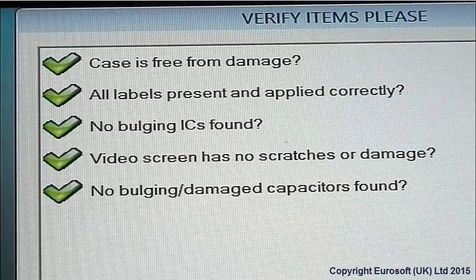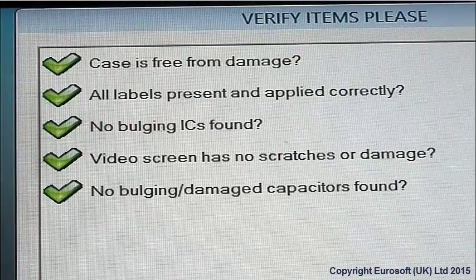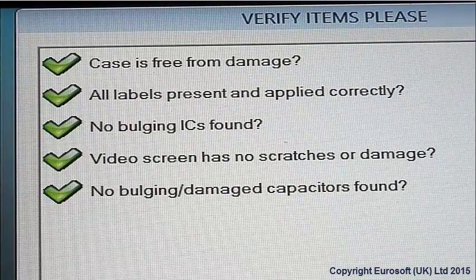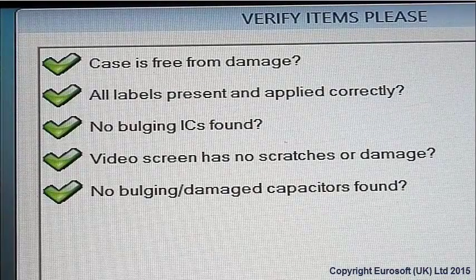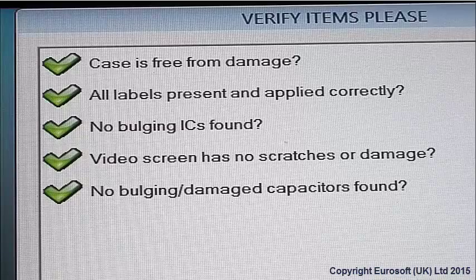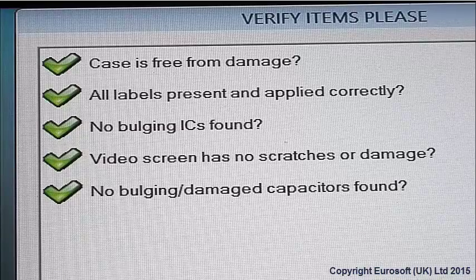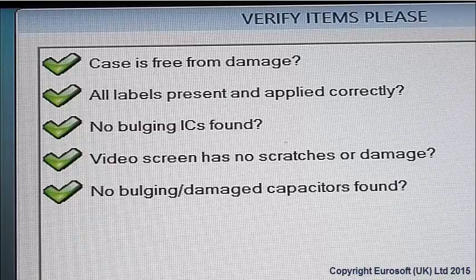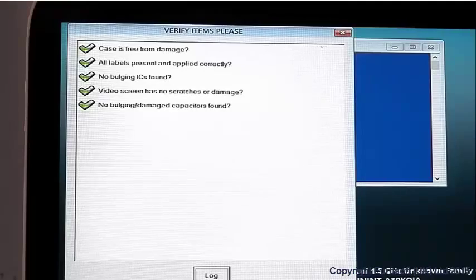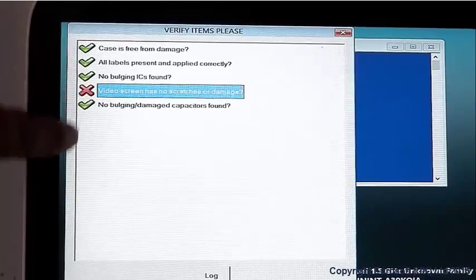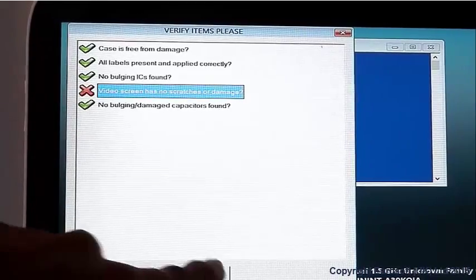You can also manually log errors that you find through visual inspection, such as scratched cases, damaged screens, and bulging ICs and capacitors, allowing you to capture all system errors into one system record.